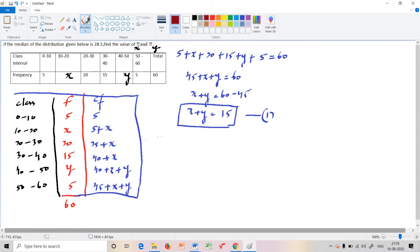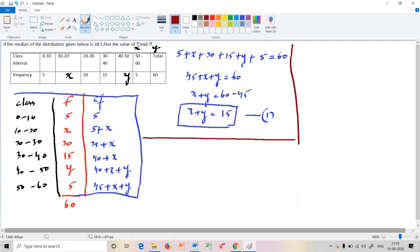Next, we apply the median formula. To find the median class, we use n divided by 2. Here n divided by 2 equals 60 divided by 2, which is 30.